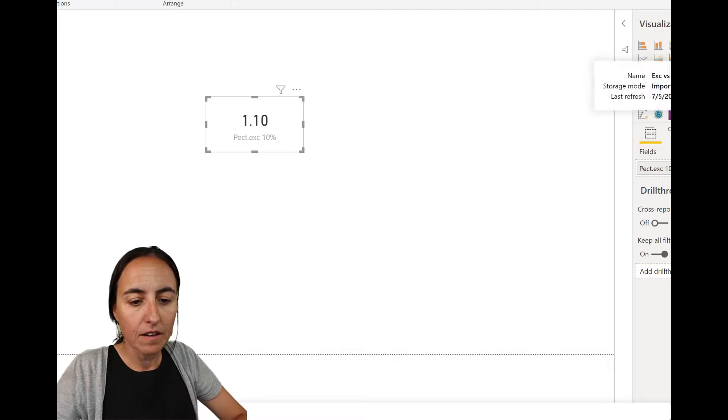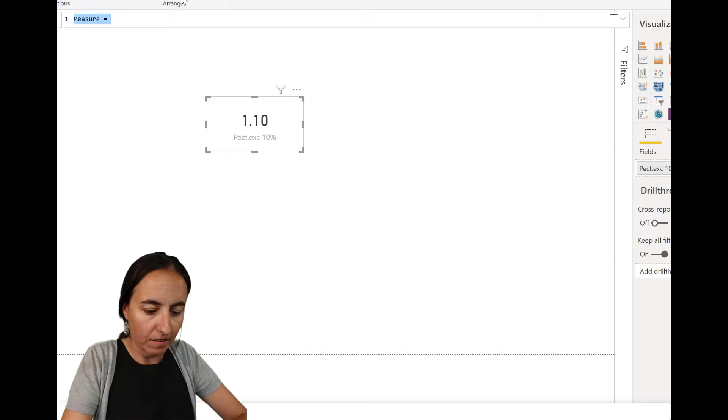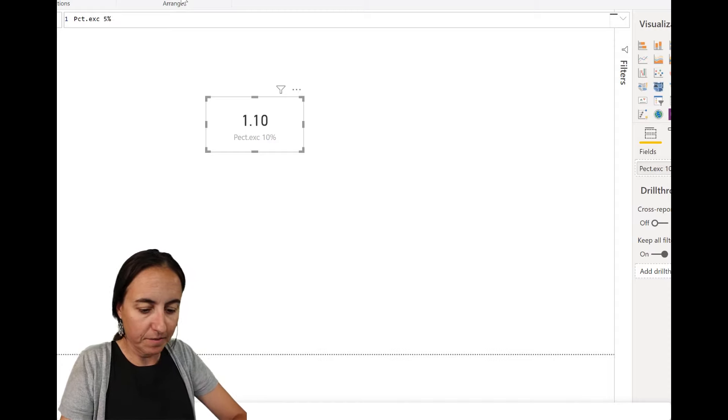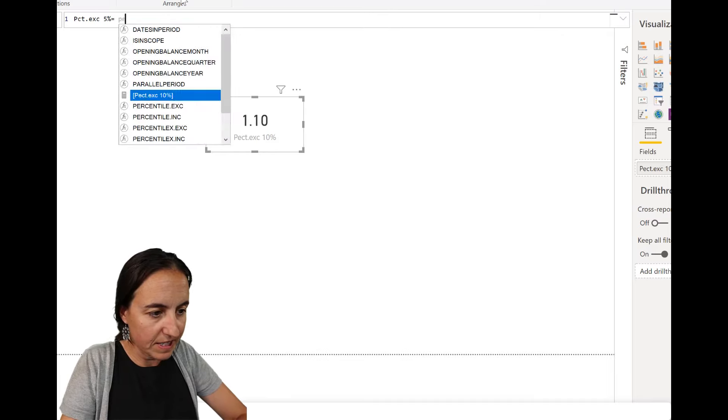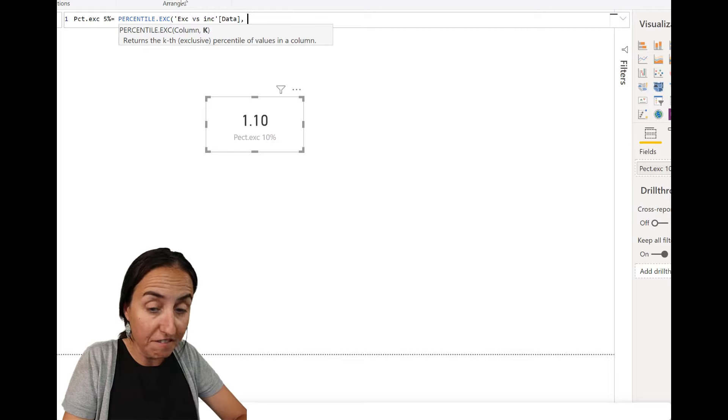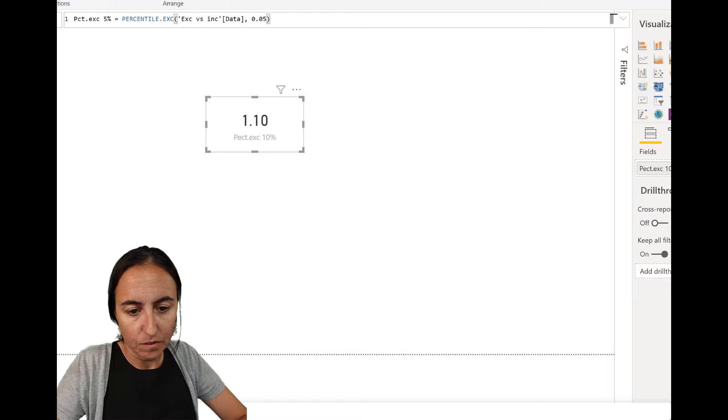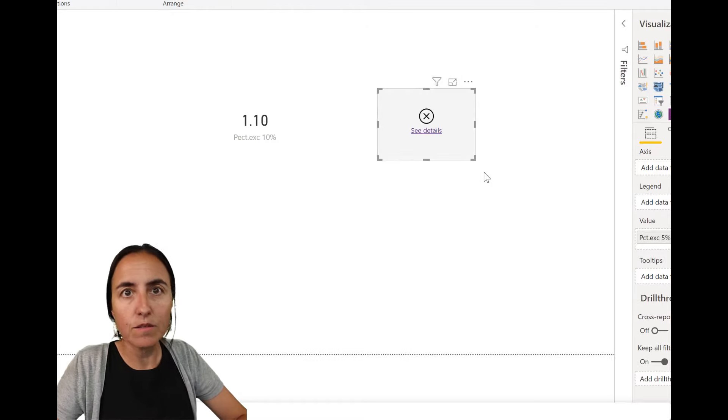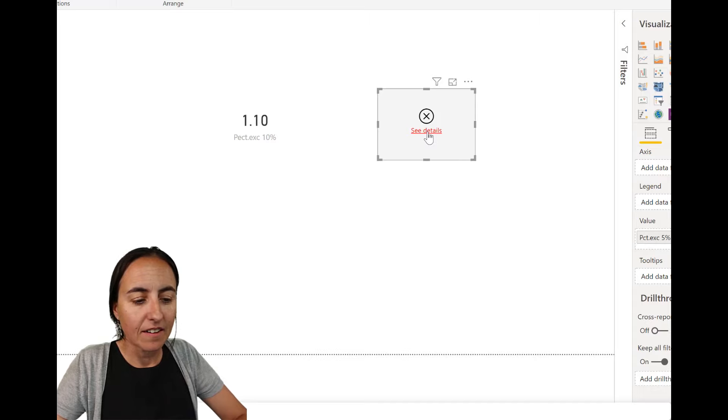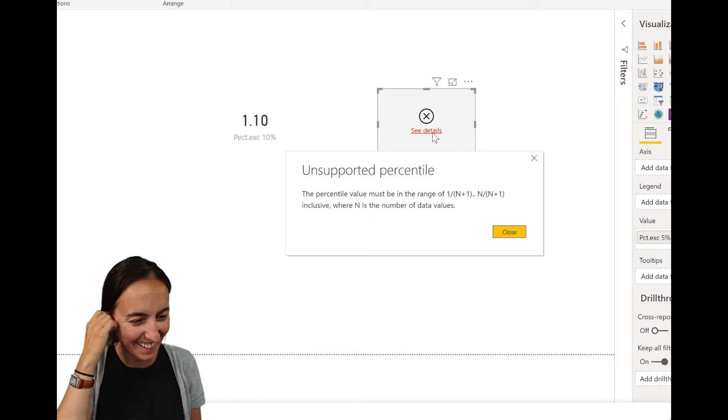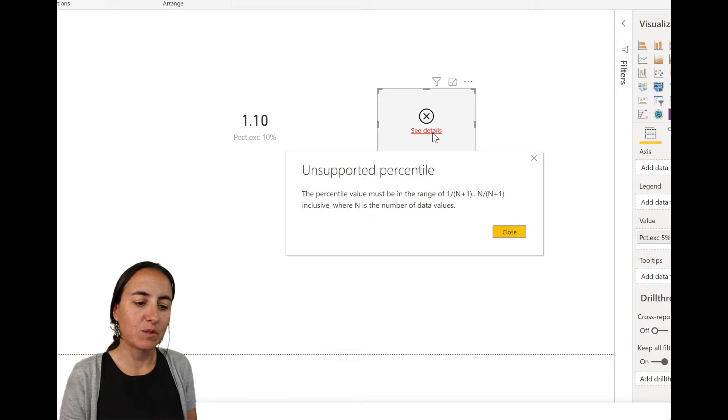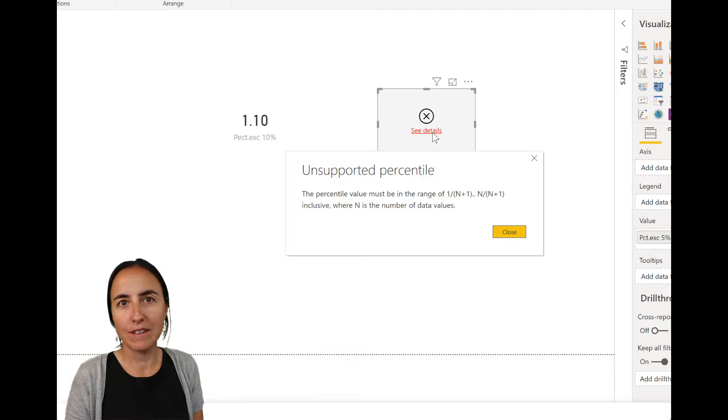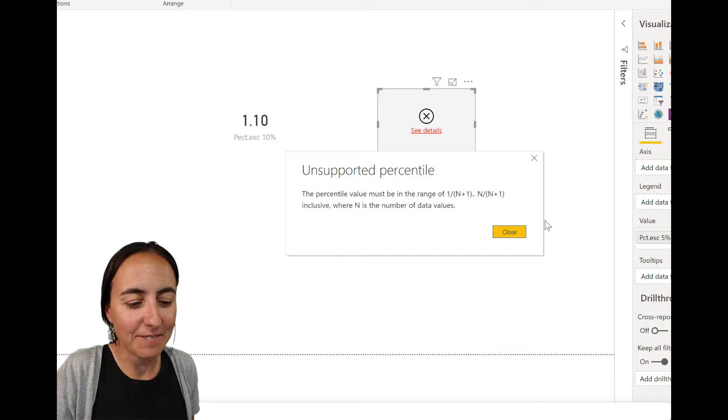Now let's do the same, but we're going to do 5%. So we go to percentile excluded for the 5%. And we calculate percentile excluded for our data. And then we want to have 5%, so 0.05. We put it in here and we get an error. The percentile value must be in the range of 1 divided n plus 1 to n divided n plus 1, inclusive, where n is the number of data values. Clear, right? Joking.